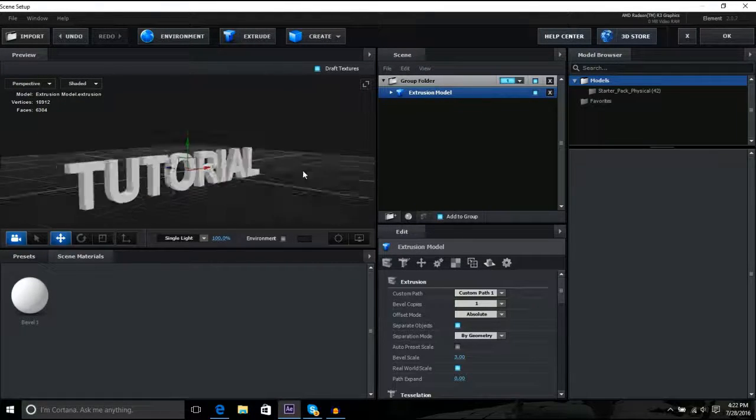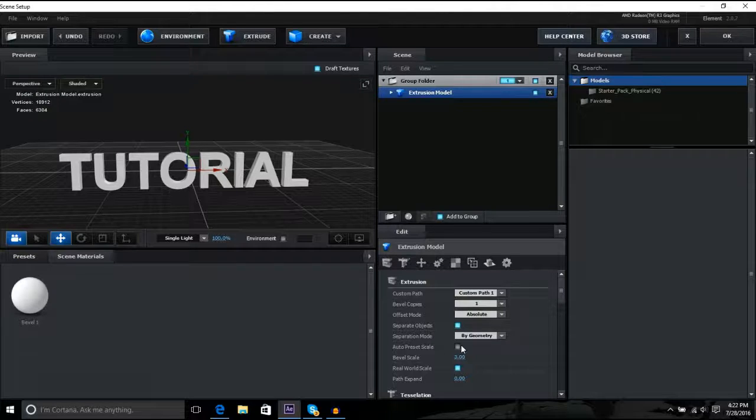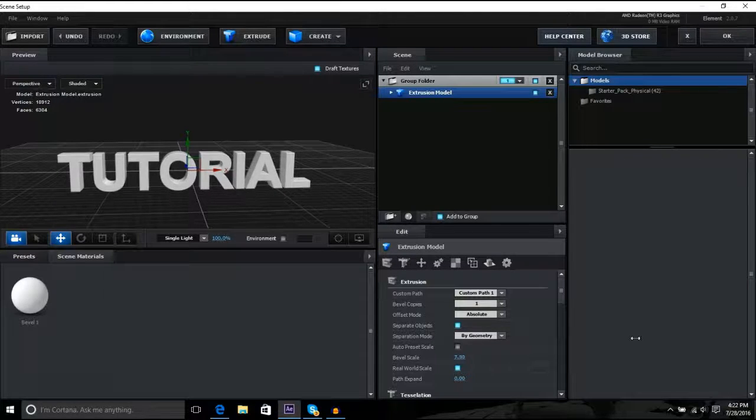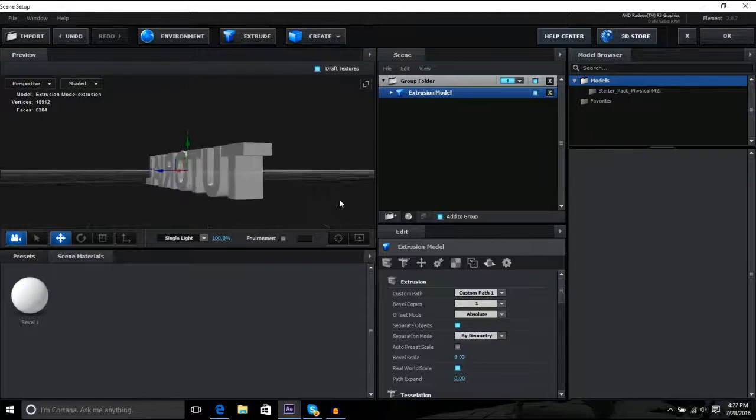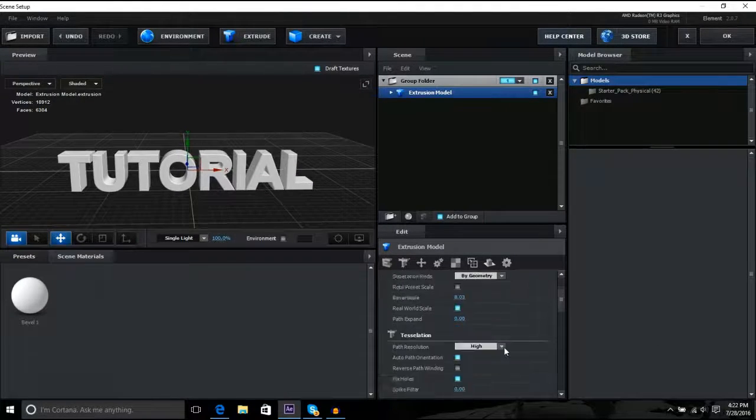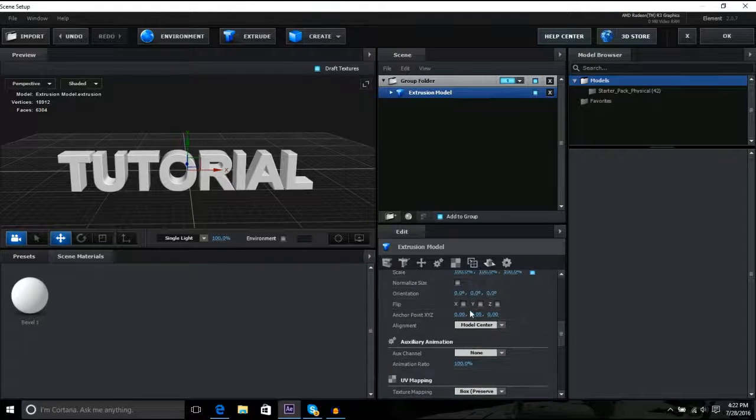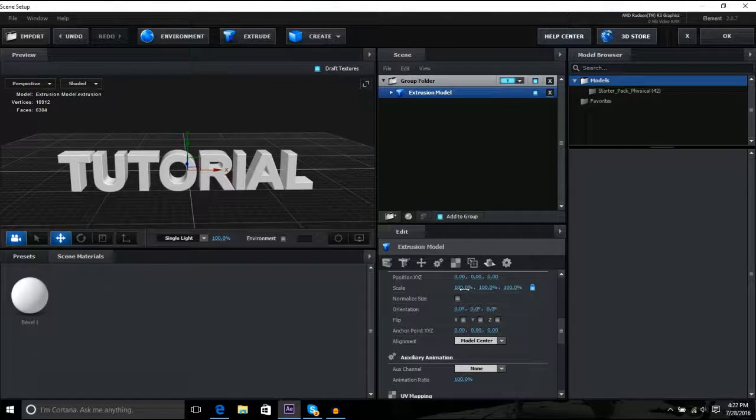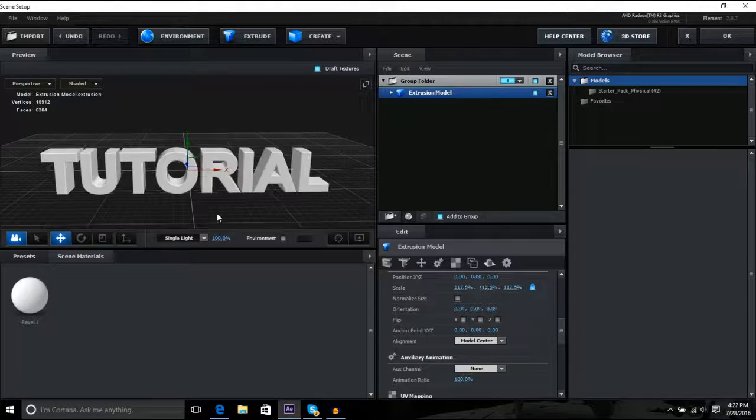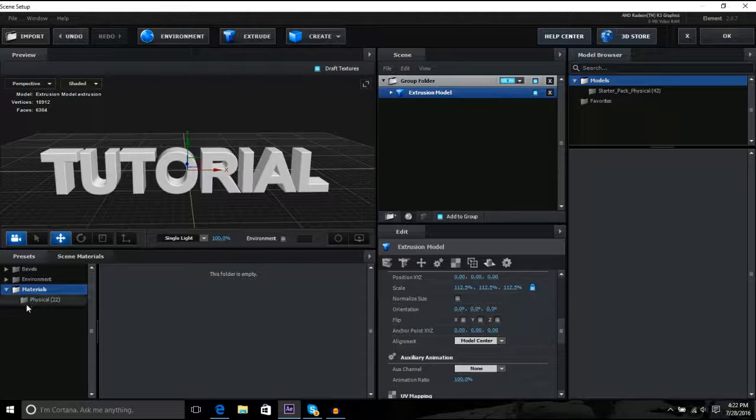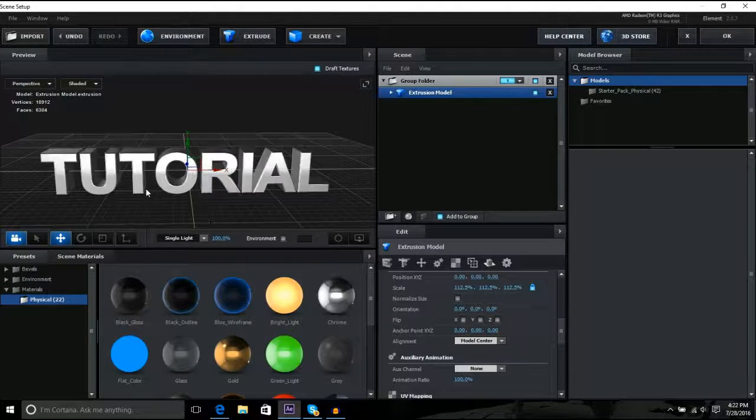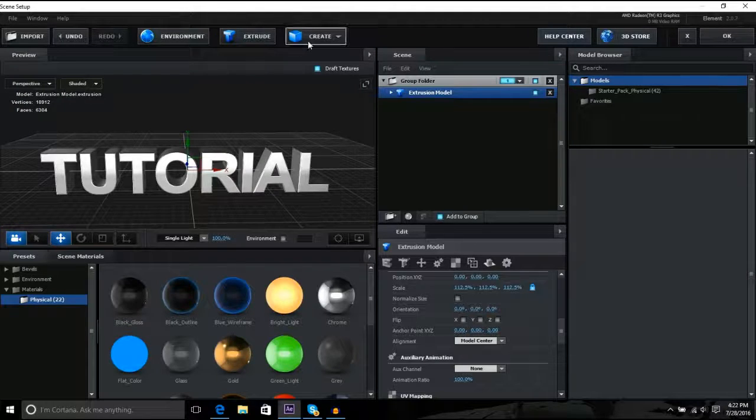And it makes it 3D. And the bevel makes it like that, like thicker and longer, I guess. And you can make it bigger with the scale. But I can't get on materials for some reason, so I put chrome on it.